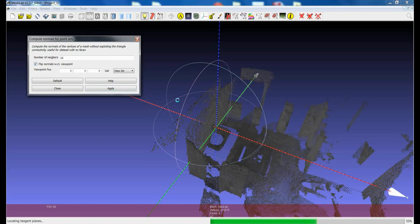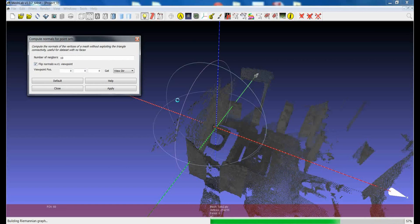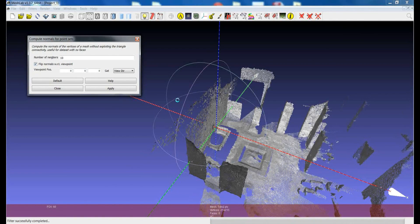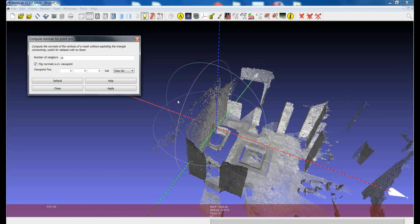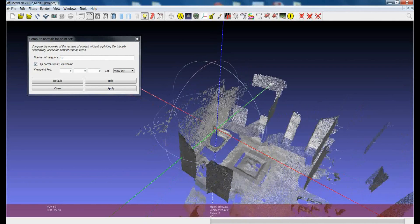This filter works quite well but sometimes it crashes. It can also take a lot of time if your model has many vertices — if you have millions of vertices, it could really take a long time. But when it works, it usually works fine. We got a result in quite a short time.